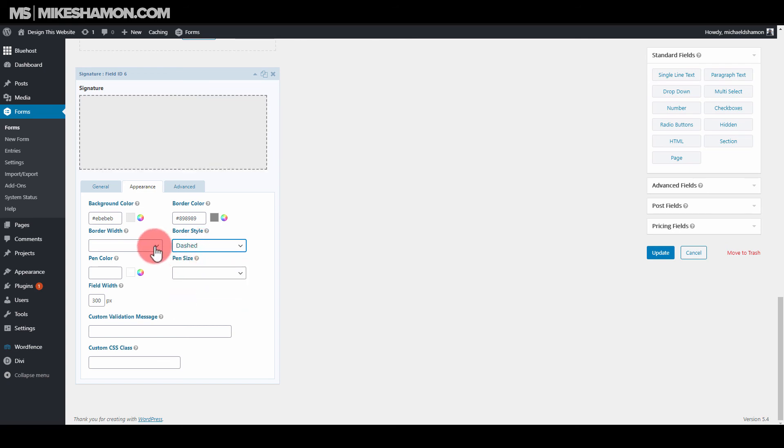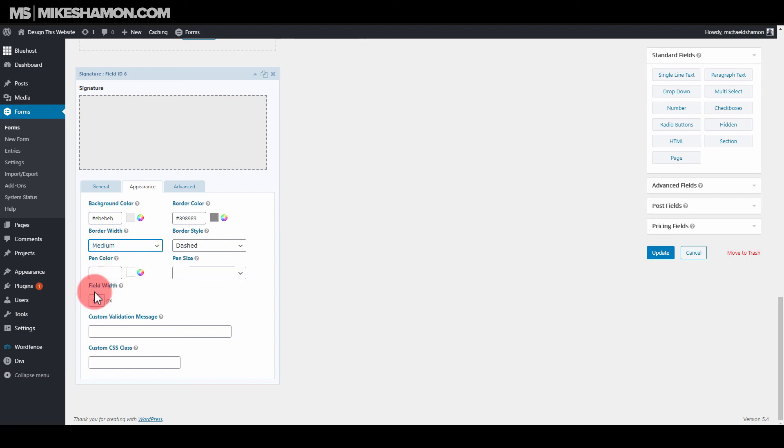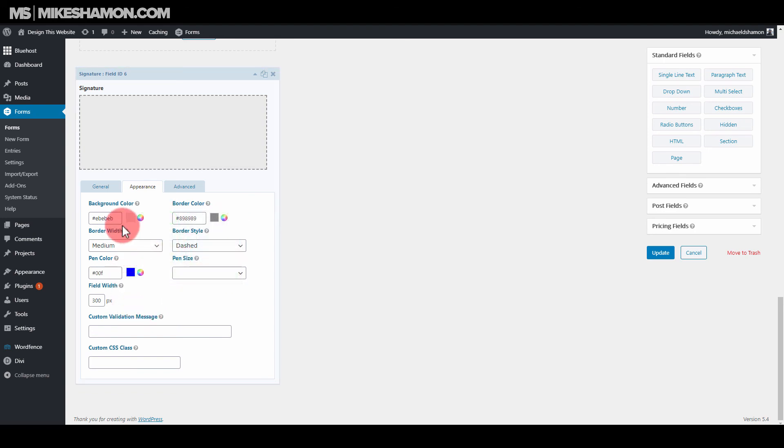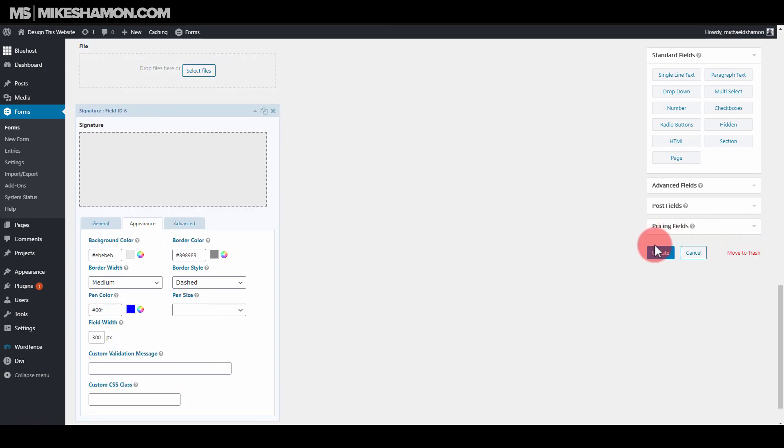And the Width, medium. And then the Pin Color. Let's have the Pin Color be, let's have it be blue, just something different. And that looks pretty good. Go up and go Update.